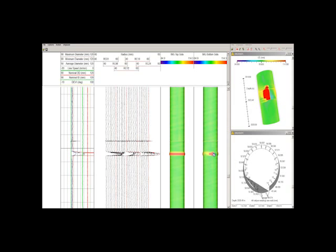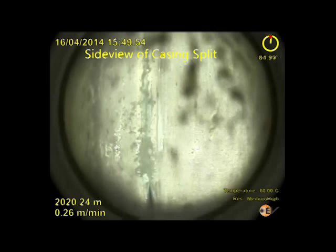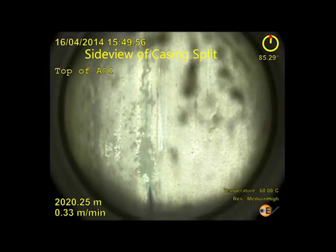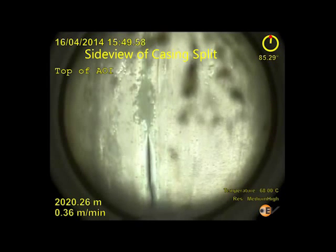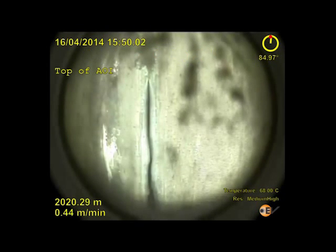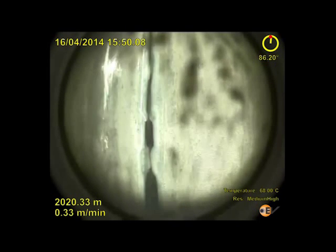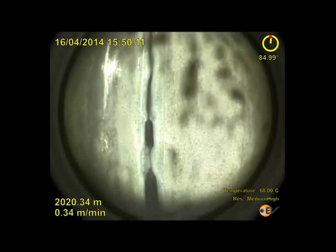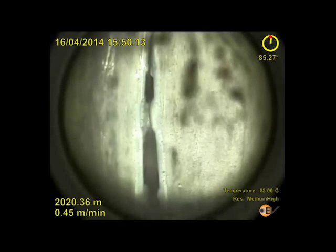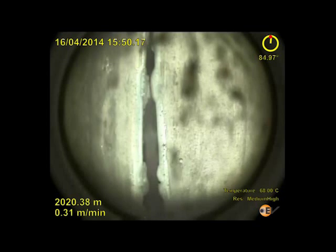The caliper clearly indicates a feature, but given that this is a P110 casing, a split might be thought unlikely. With the ability to drop down and inspect the feature in detail using the HD e-line camera, there is no doubt about the issue.